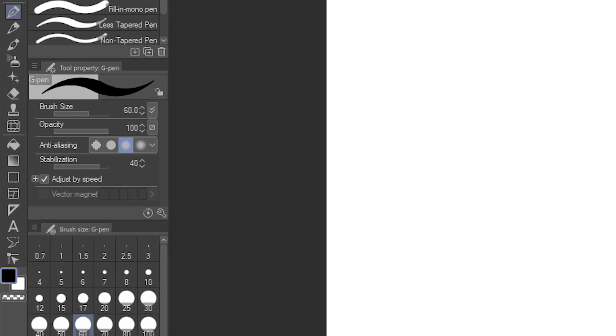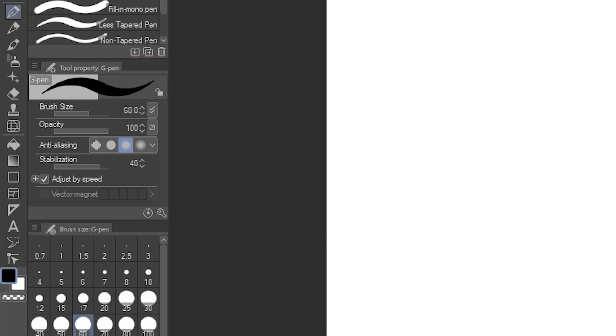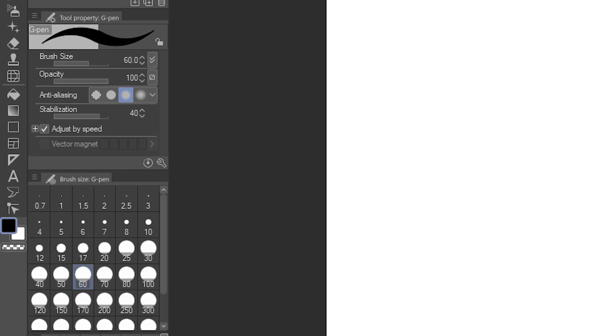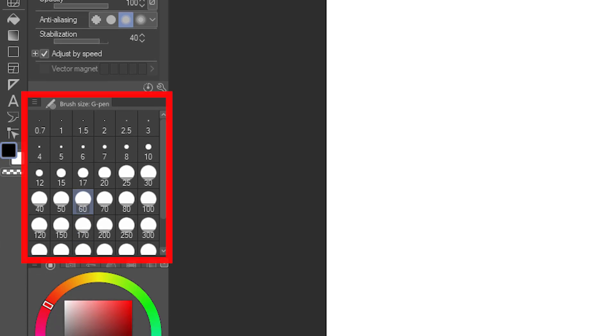The most common settings for your selected subtool are found in the Tool Property palette here. You can find additional settings by clicking the wrench icon, but mostly what you need will be here. While most tools that use a brush allow you to change the size in the properties, you can also directly select a brush size just underneath here.